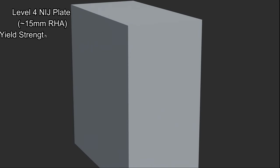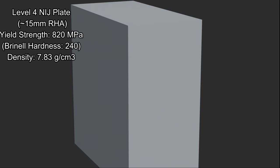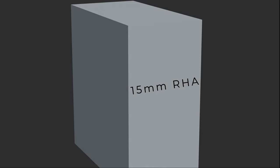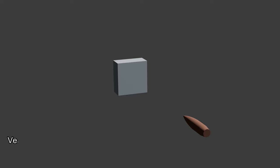It should be able to penetrate level 4 NIJ body armor, which would be equivalent to roughly 15 mm of rolled homogeneous armor.